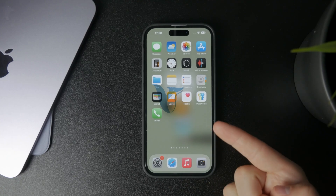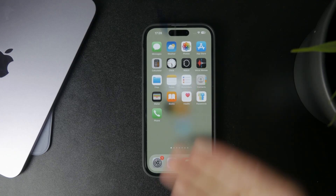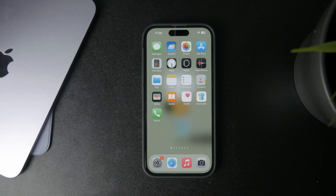Now let's talk about how we can update your apps on the iPhone without the password. Let's get into it.